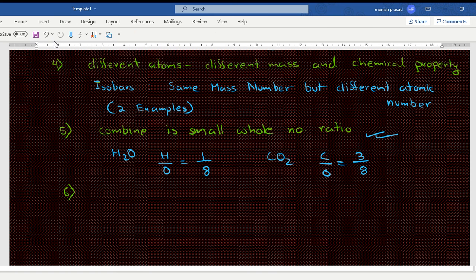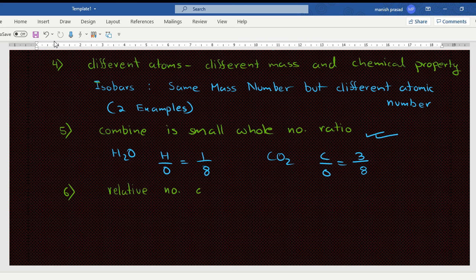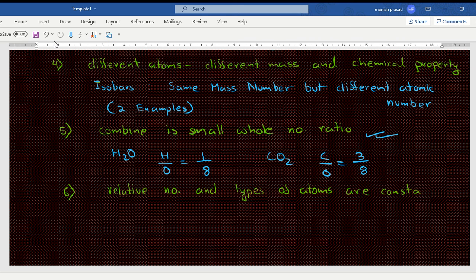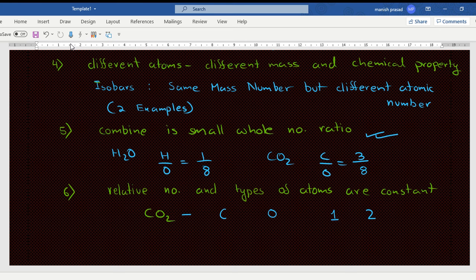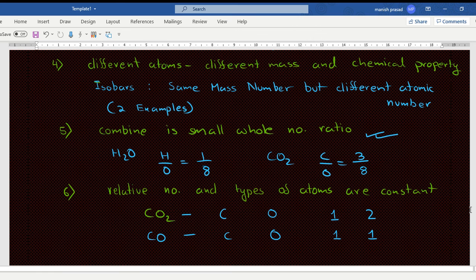Sixth point: the relative number and kinds of atoms are constant in a given compound. For example, carbon dioxide always contains carbon and oxygen — one atom of carbon and two atoms of oxygen. In carbon monoxide there is also carbon and oxygen, but in different numbers. So in a chemical compound, the number and types of atoms will always be constant.